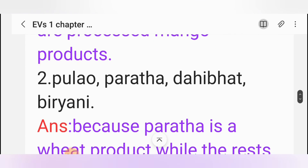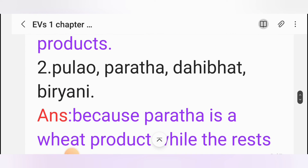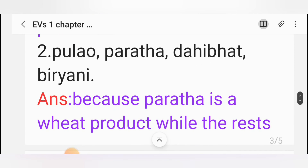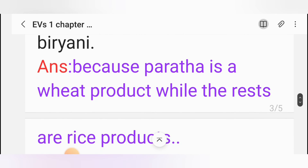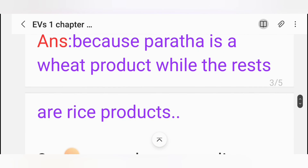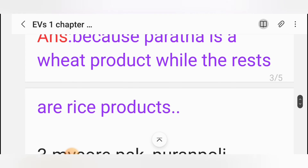Question: Pulao, paratha, dahi vada, biryani. Answer: Paratha is the odd one out, because paratha is a wheat product while the rest are rice products.